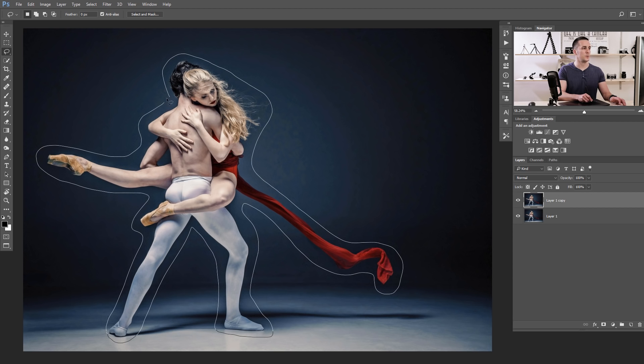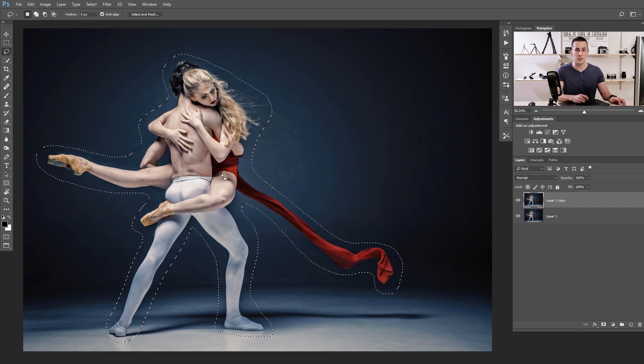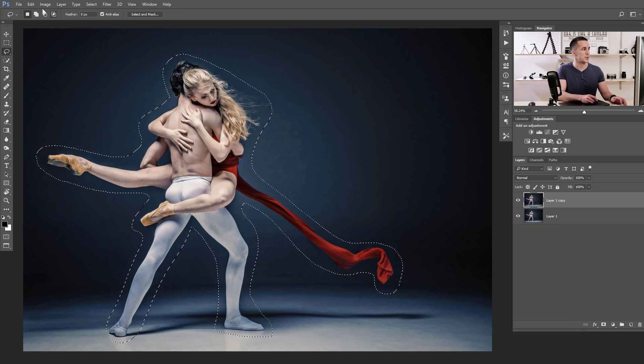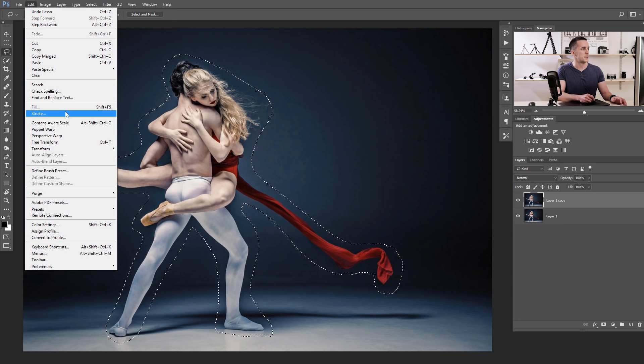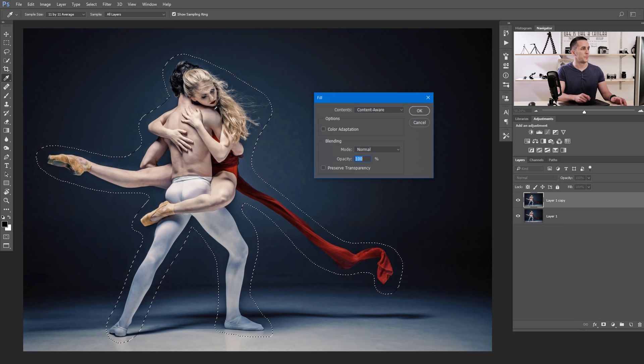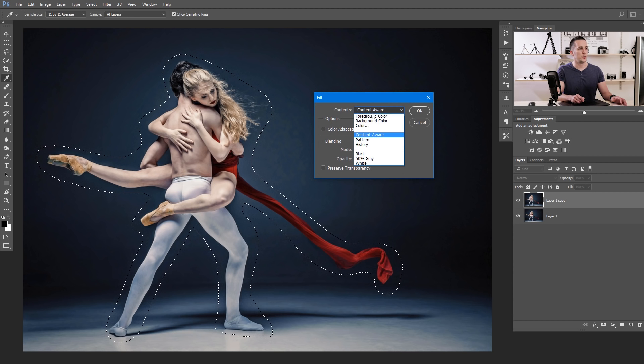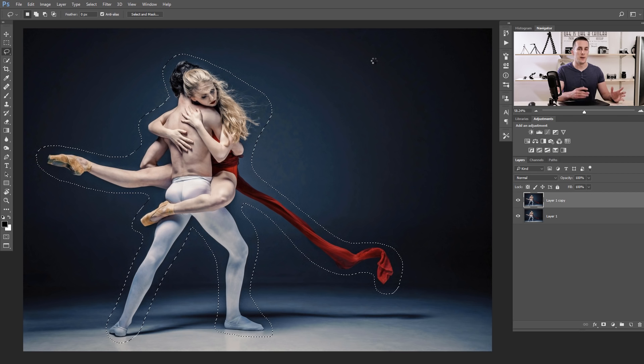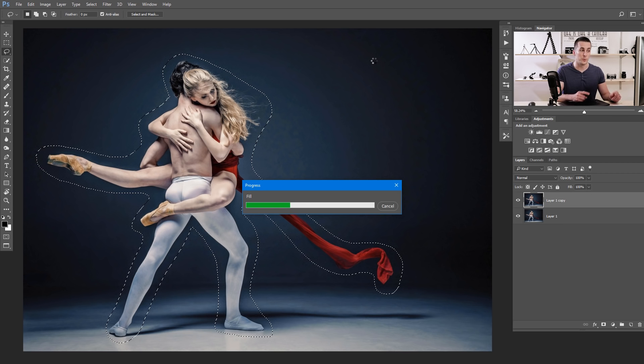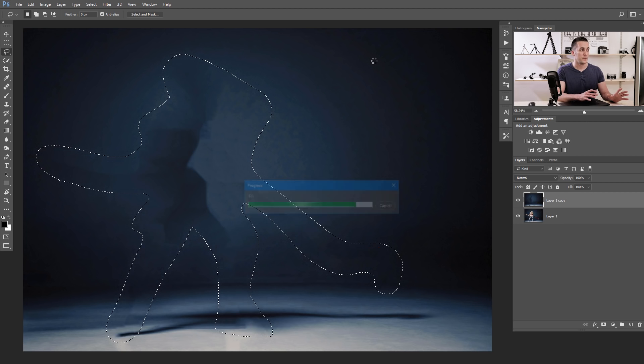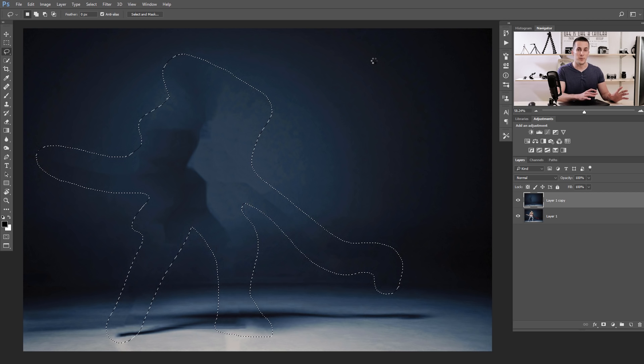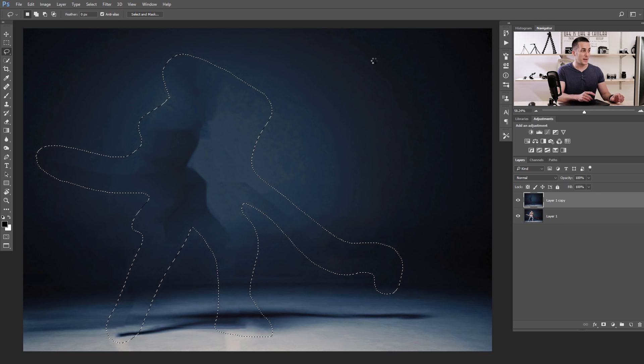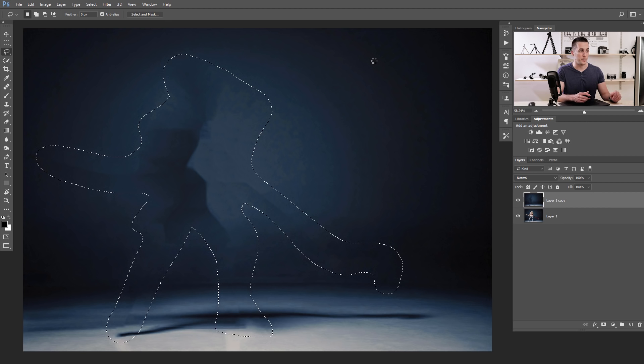Now we need to fill this selection with content aware fill. To do that just go to Edit, Fill and choose content aware. Press OK and wait few moments for Photoshop to calculate this fill. And you will see a really imperfect fill like this one, but actually it's really perfect for our purpose.